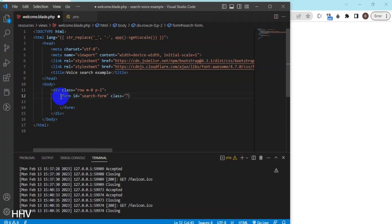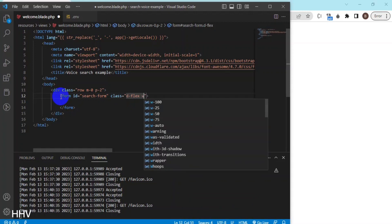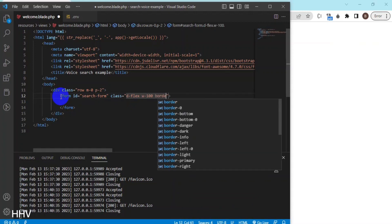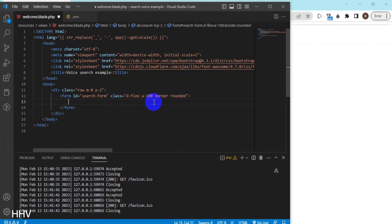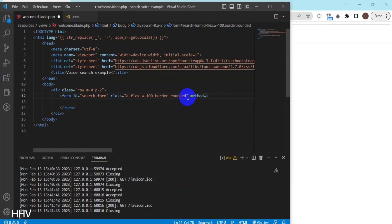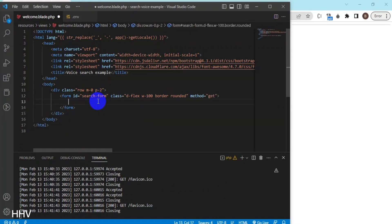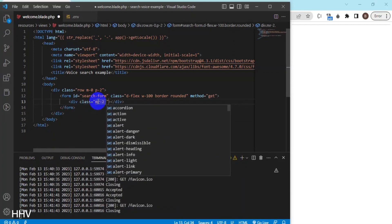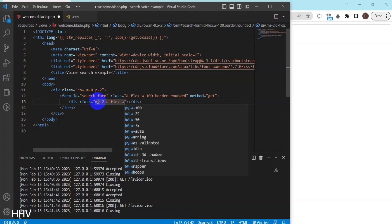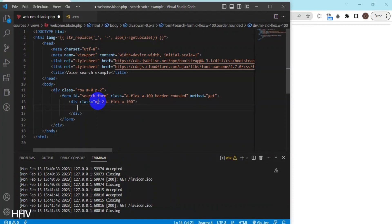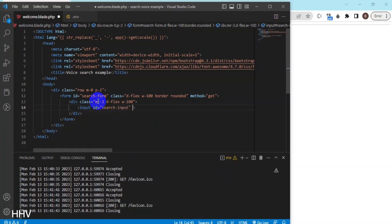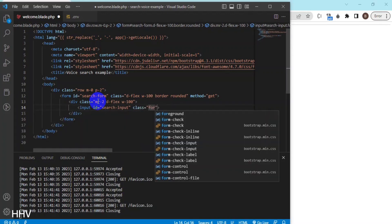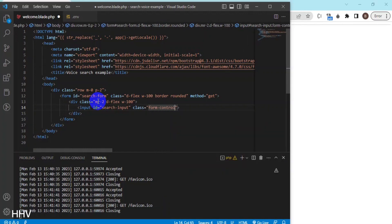I will create a form. In the form there is an input to search posts. This form has the ID of 'search-form'. At the input, I will write an ID as 'search-input' and name as 'keyword'.